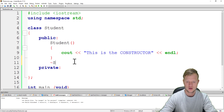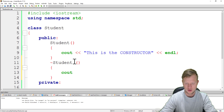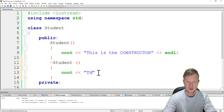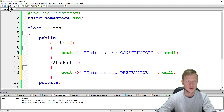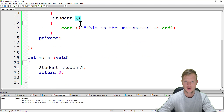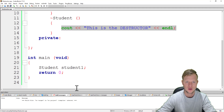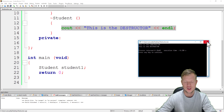In the destructor you can then clear up dynamic memory if you have created any. To illustrate, I'll output "this is the destructor" and end line. So the constructor will run first saying "this is the constructor", and at the end of the program it will output "this is the destructor". If we build and run, we see the constructor processed first and then the destructor processed at the end.